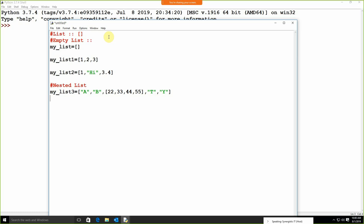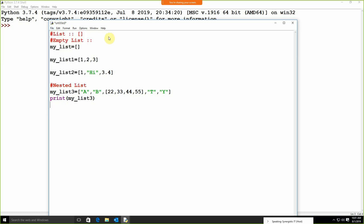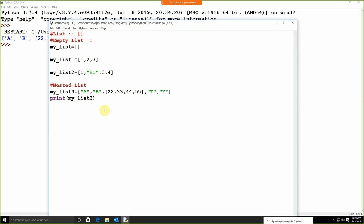Now if I am going to print the value — `print(my_list)` — I save the file and execute this. We are getting the values: a, b, 2, 3, 4, 5 and so on.